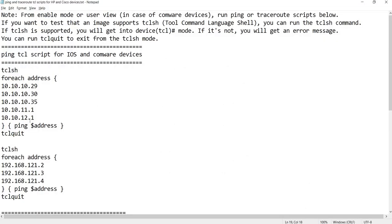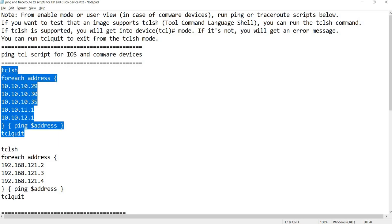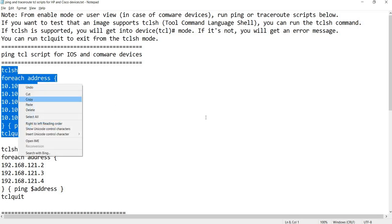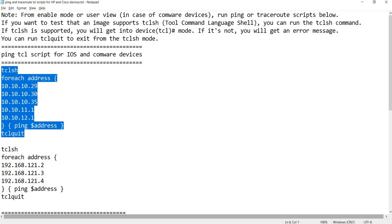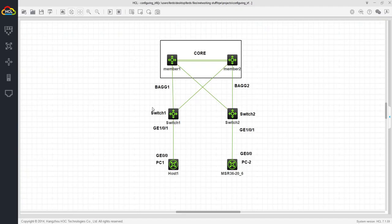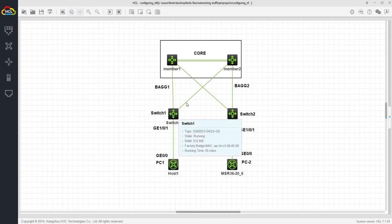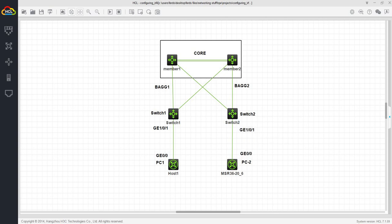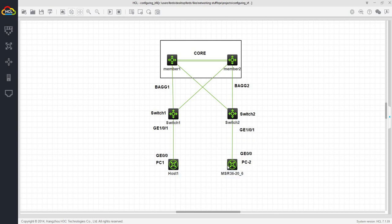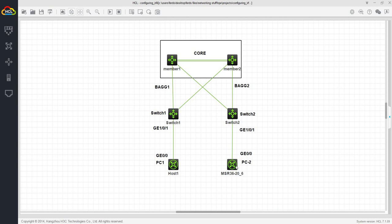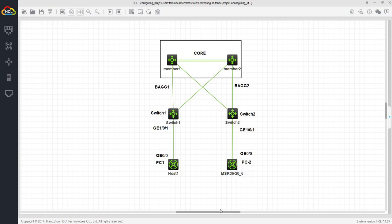This is the core switch, and of course switch one and switch two, and PC one and another host or PC two. I believe this is a printer. In the core switch, if I do a display IP interface brief...